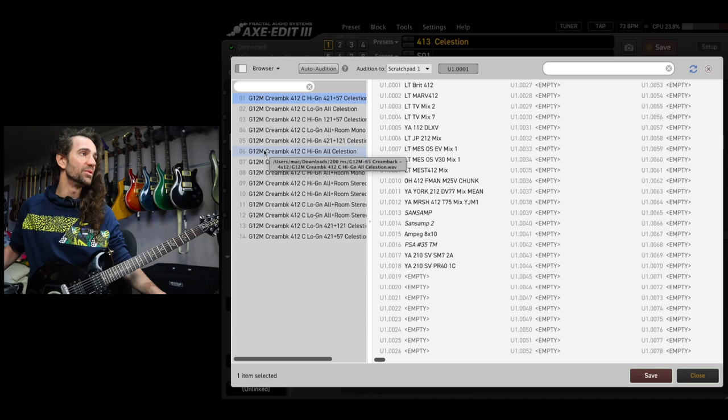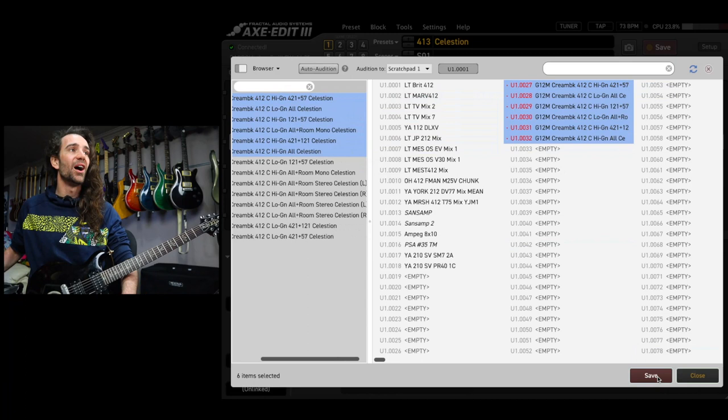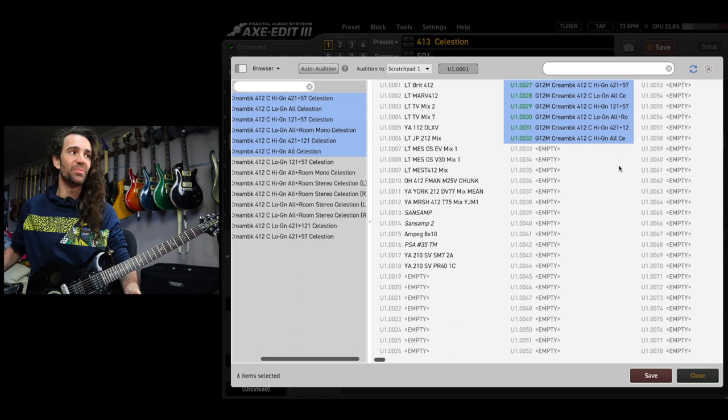For example, let's try these six cabs right here. I'll drag them and drop them over here. I'll hit save and then I can immediately access those using the user banks on the Axe FX3.